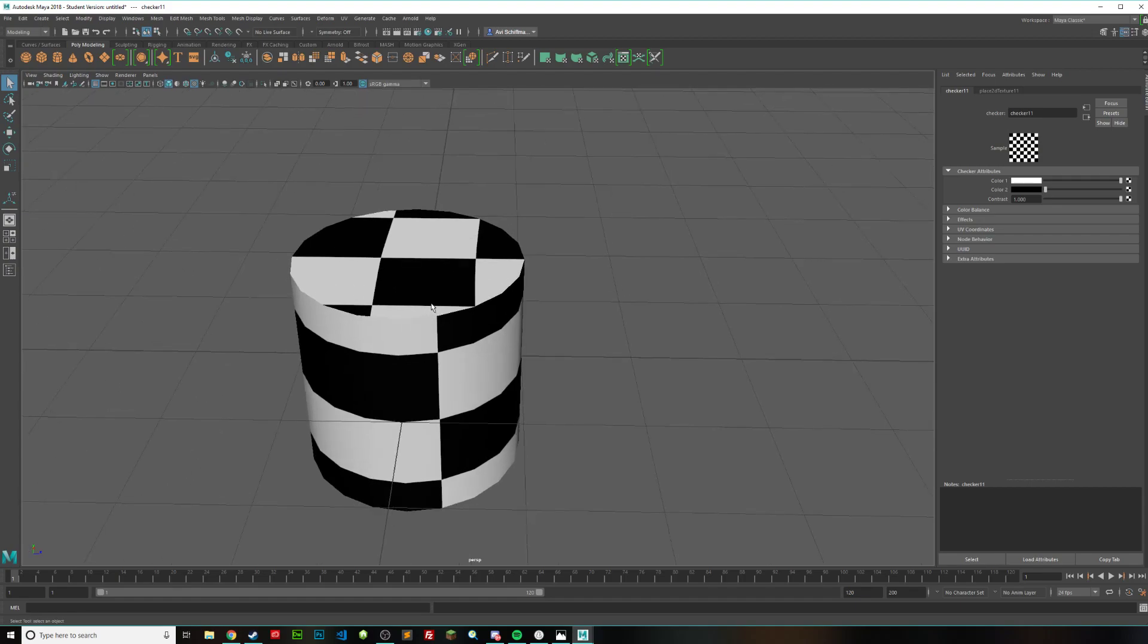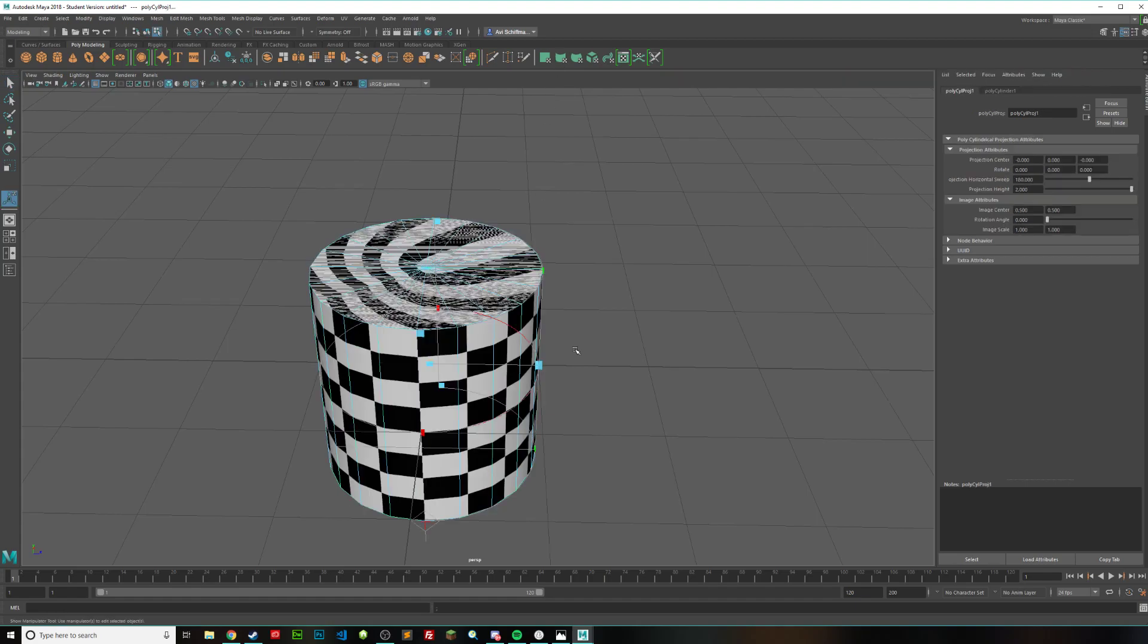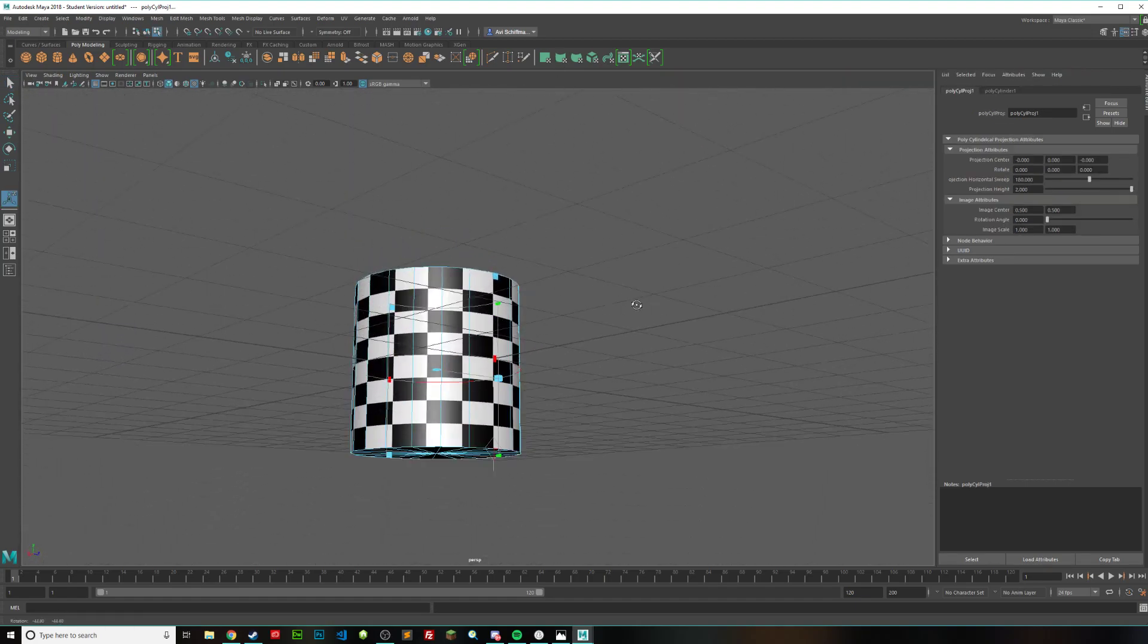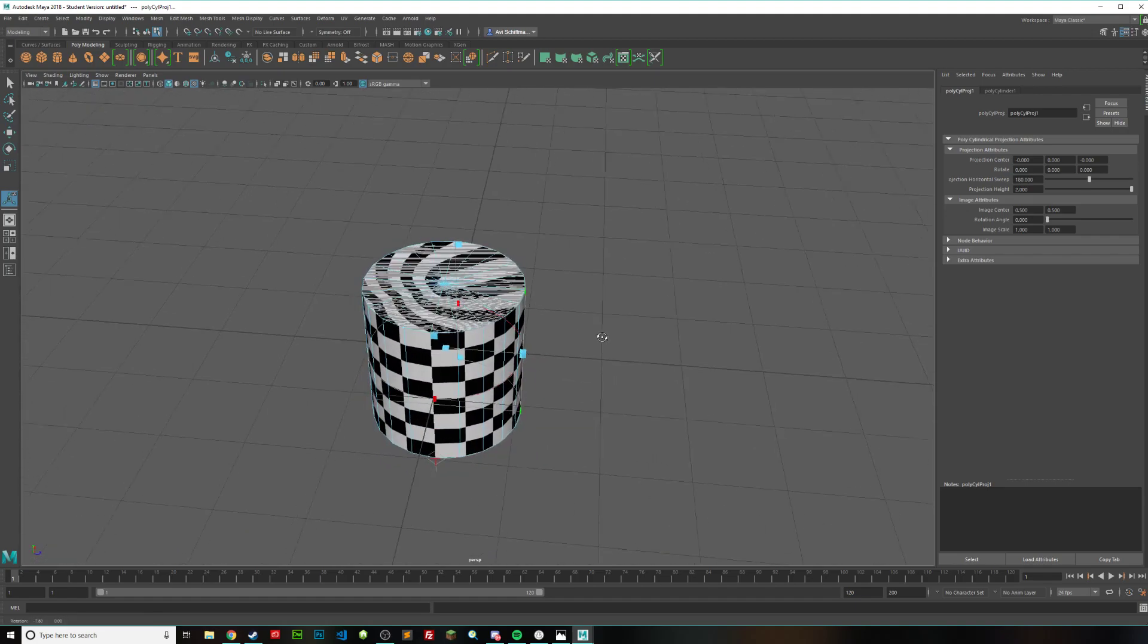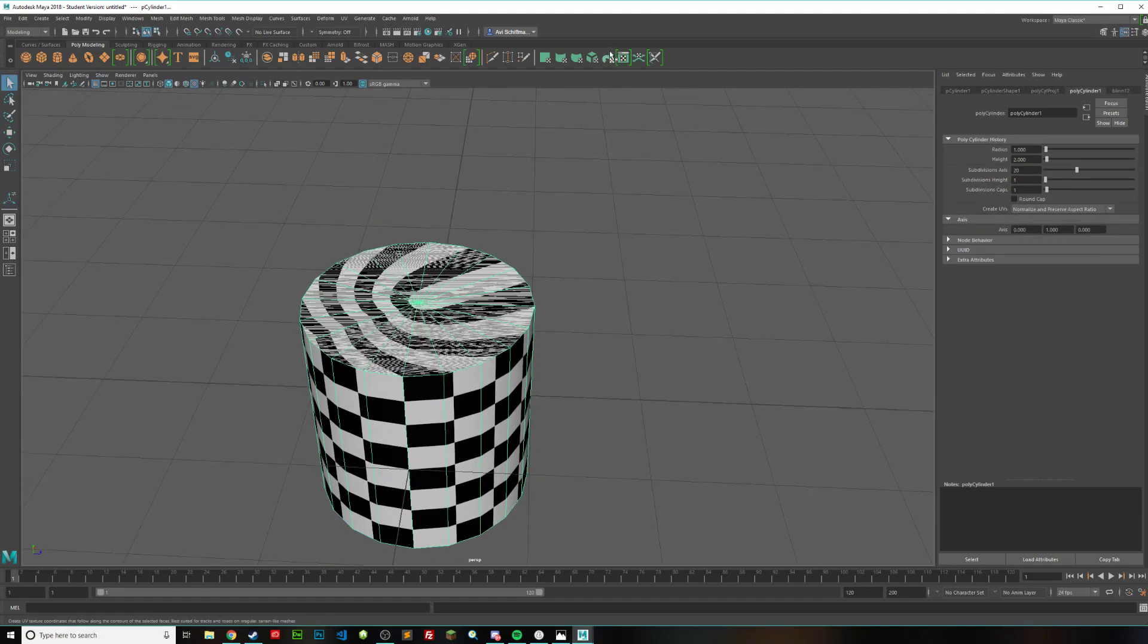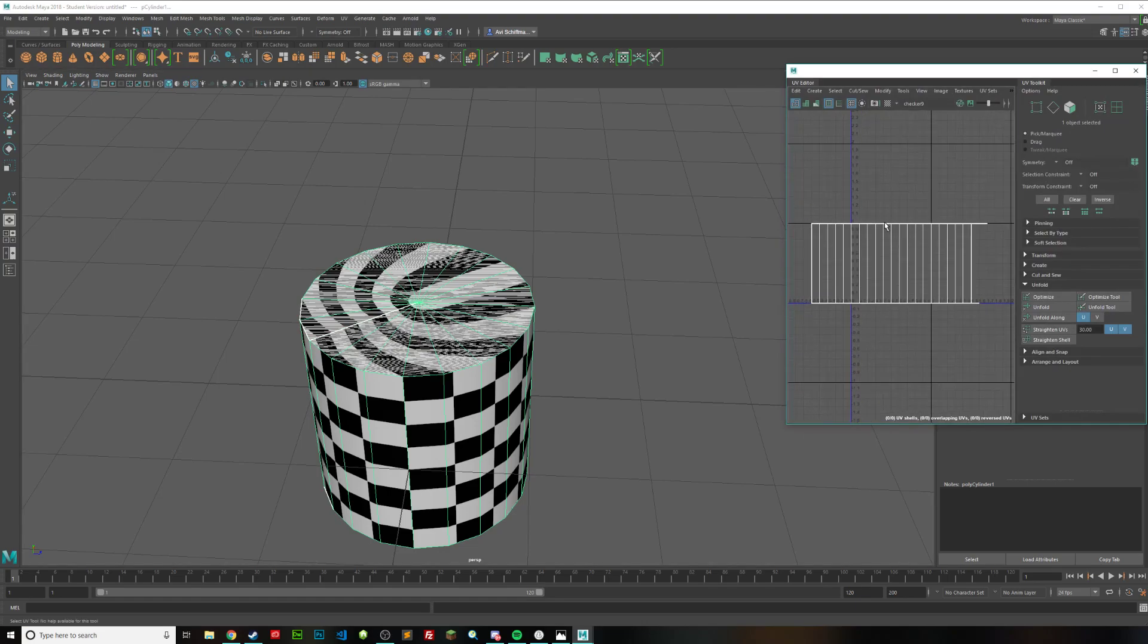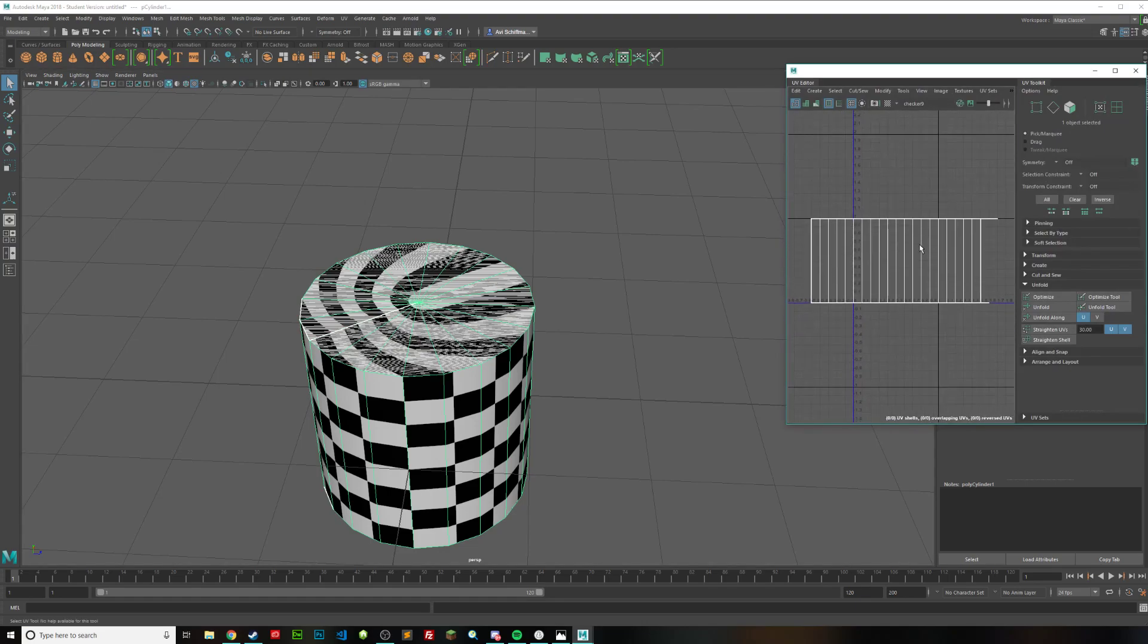So the first step is to select your cylinder in object mode, and go up here to cylindrical projection, and just click on this. You can see everything gets messed up, but you can see it's starting to get a little better, and you got this thing around it. So go back into object mode, and go up here to your UV editor, and put this in the corner, and maybe zoom in on it a little better.